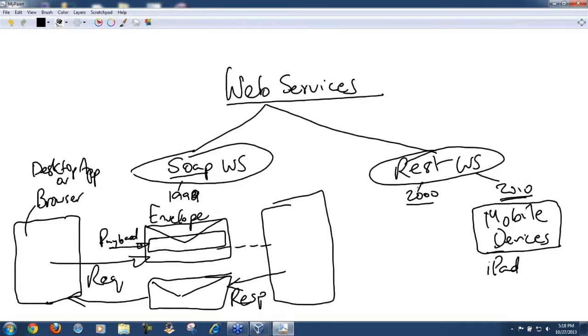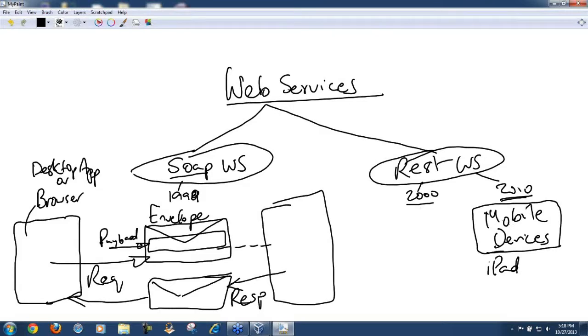REST even though was out, nobody bothered to use it. The reason for that is there was no need for it to be used because everything was being done with the SOAP web services. With the advent of iPad and Android soon followed with their own tablets and their phones.